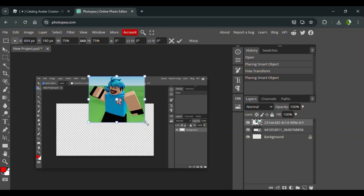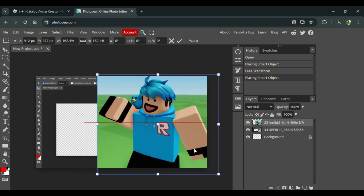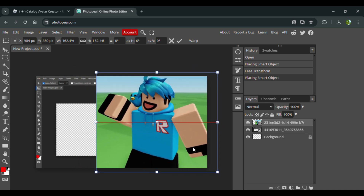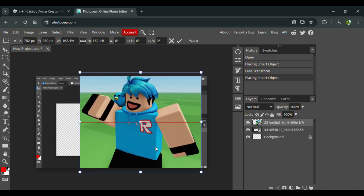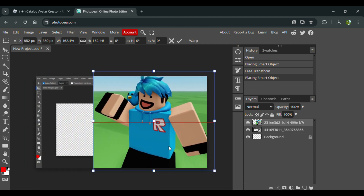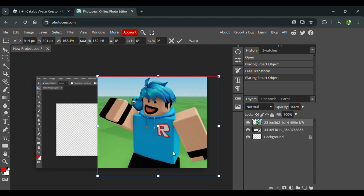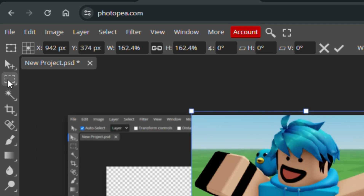Back in Photopea, I'm going to go to Open in Place and then place my Roblox avatar right over there. You can put your Roblox avatar anywhere — I'll put it over here. You know what, that doesn't look too bad, I'll leave it like that.